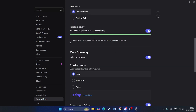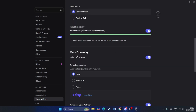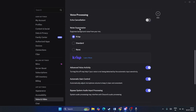In the Voice Processing section, you'll find Echo Cancellation. You can turn it off if you want, but if the other person hears your voice twice, turn it on. For Noise Suppression, I recommend keeping it set to Crisp, as it's the best option available.